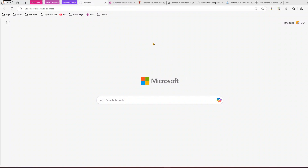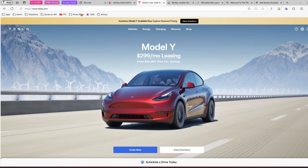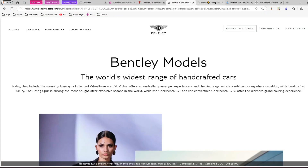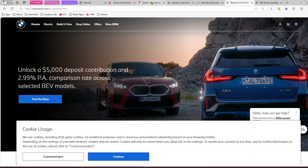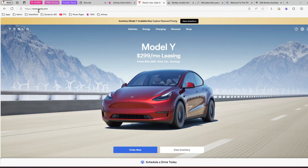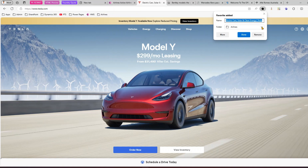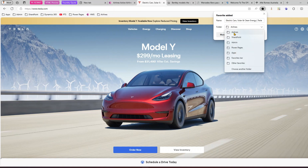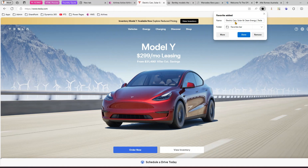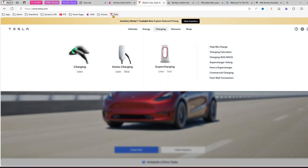Favorites means if you navigate to some websites — say tesla.com, bentley, mercedes, or bmw — and you'll be navigating to that site again and again, you mark it as favorite. There's a button to add the page to favorites, and the shortcut is Ctrl+D. When you click it, it asks where to add. I've already created folders; I'll show it on the favorite bar. You can change the name — I'll just call it Tesla and save.